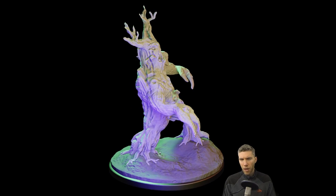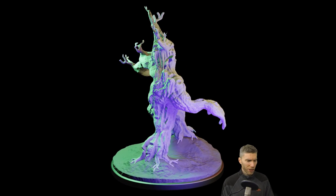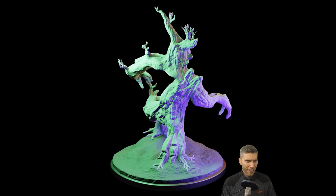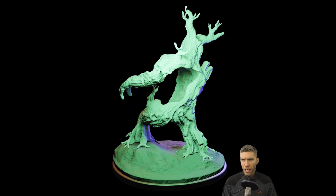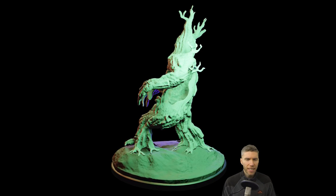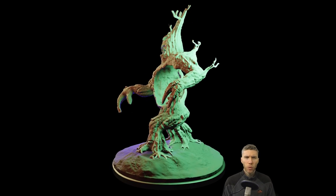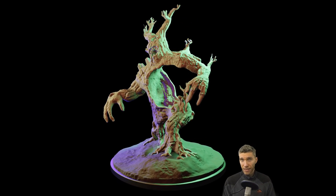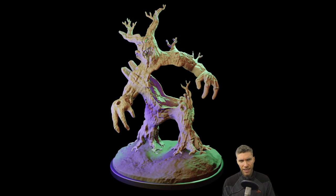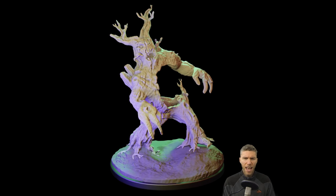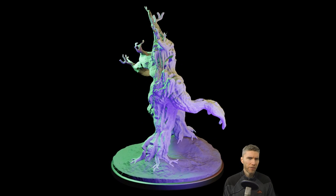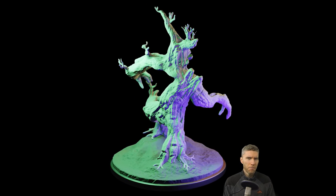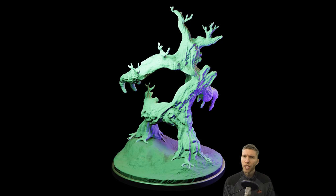Hello again, I'm Grant Abbott, you're watching Gabbitt Media, and this is Sculpt January number 13, which was empty. You can see that I've done an empty kind of tree man monster.